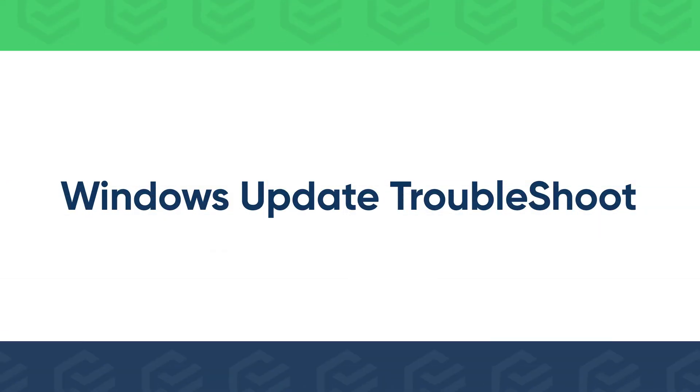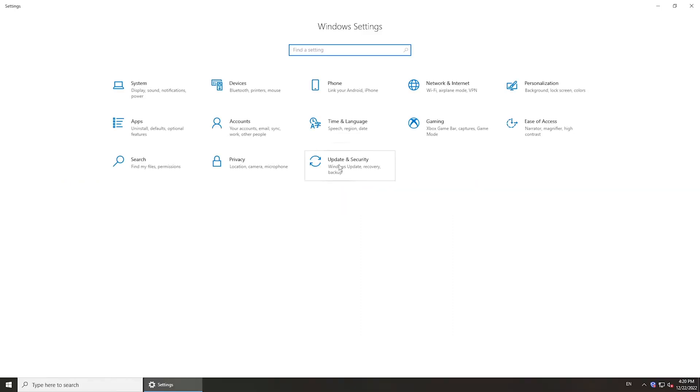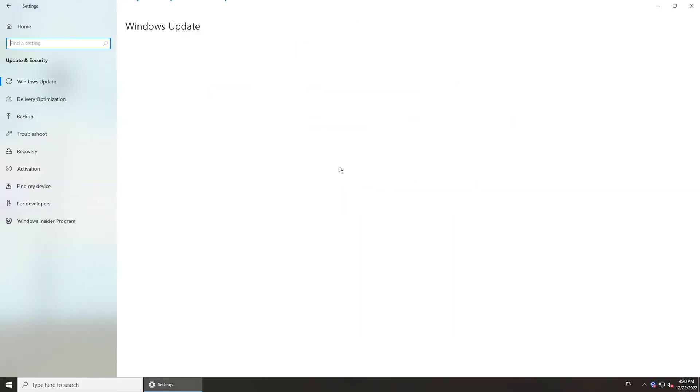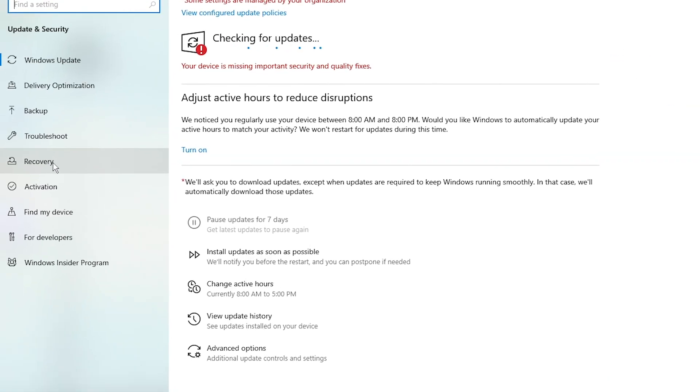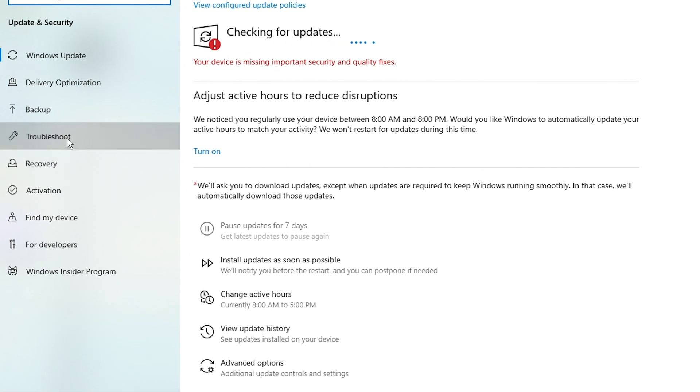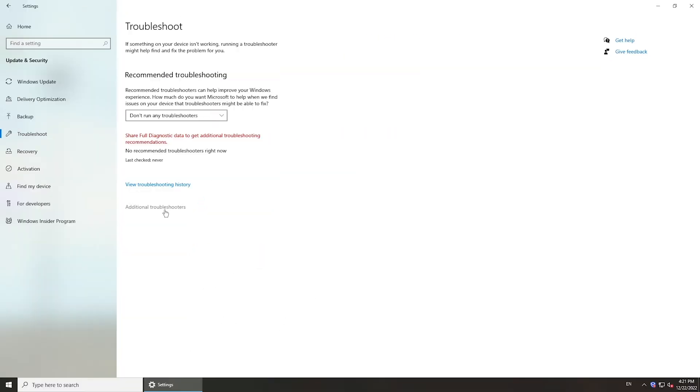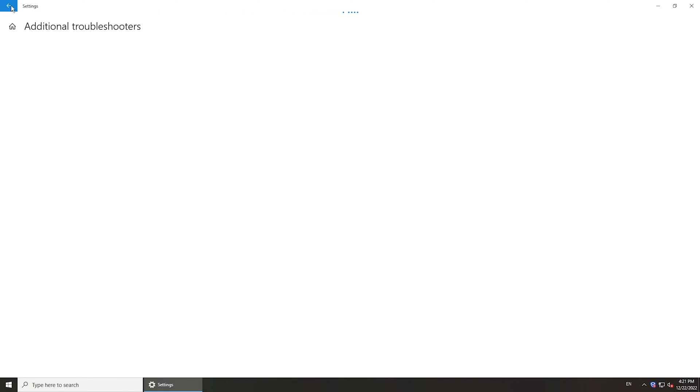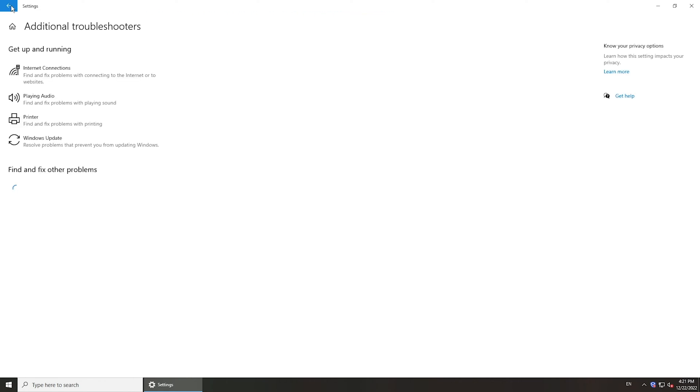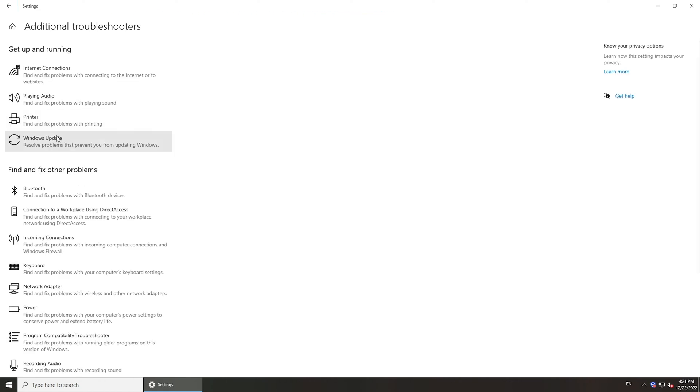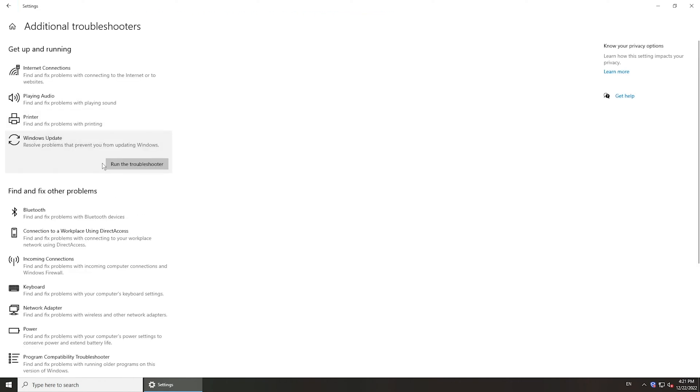First, you can try Windows Update Troubleshooter. In Windows settings, click Update and Security. Navigate to Troubleshoot. Click Additional Troubleshooters. You will see Windows Update here. Click it and run the troubleshooter.